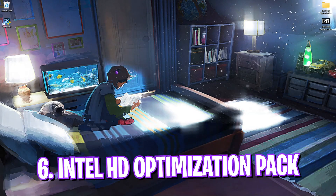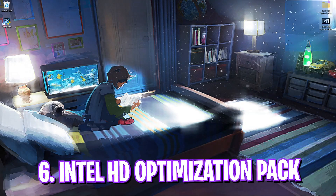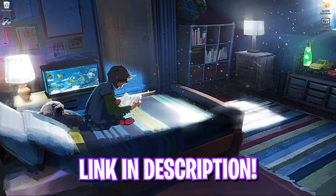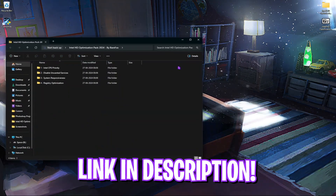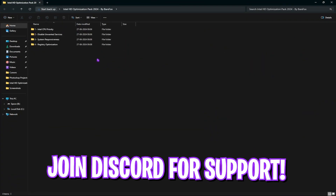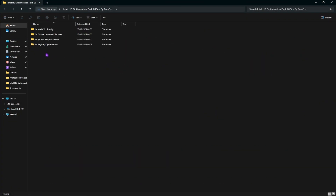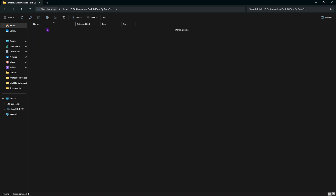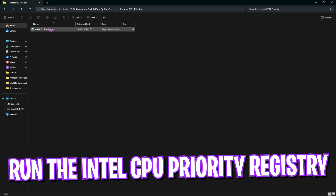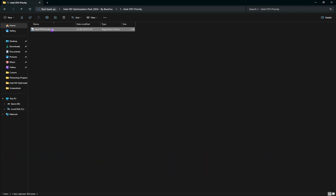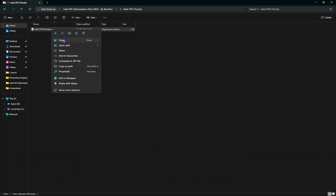Step 6 is downloading the Intel HD Graphics Optimization Pack. I'll leave a link to it in the description below — you can download it from there or join my Discord server. Open the folders one by one and copy the steps shown on your screen.